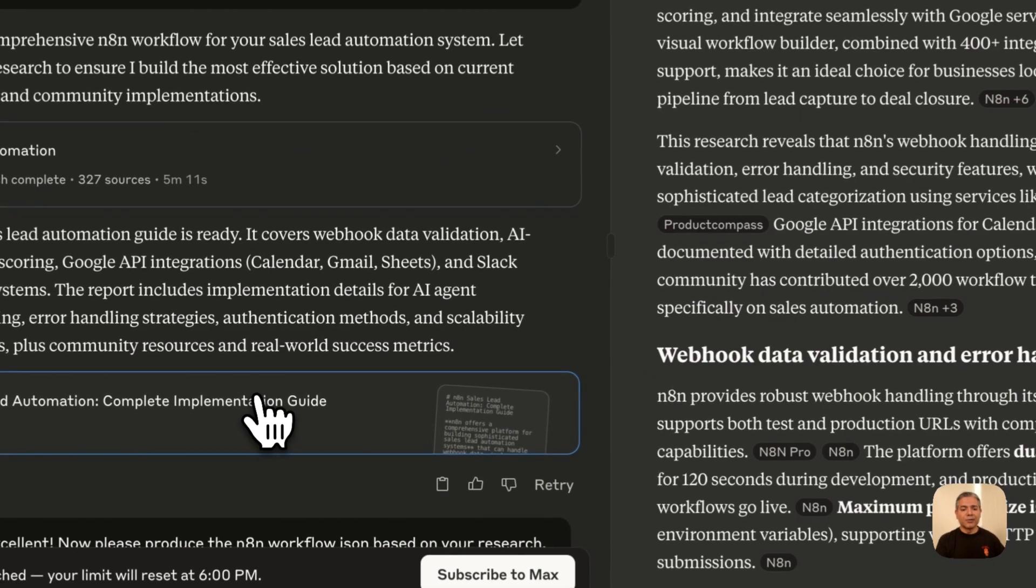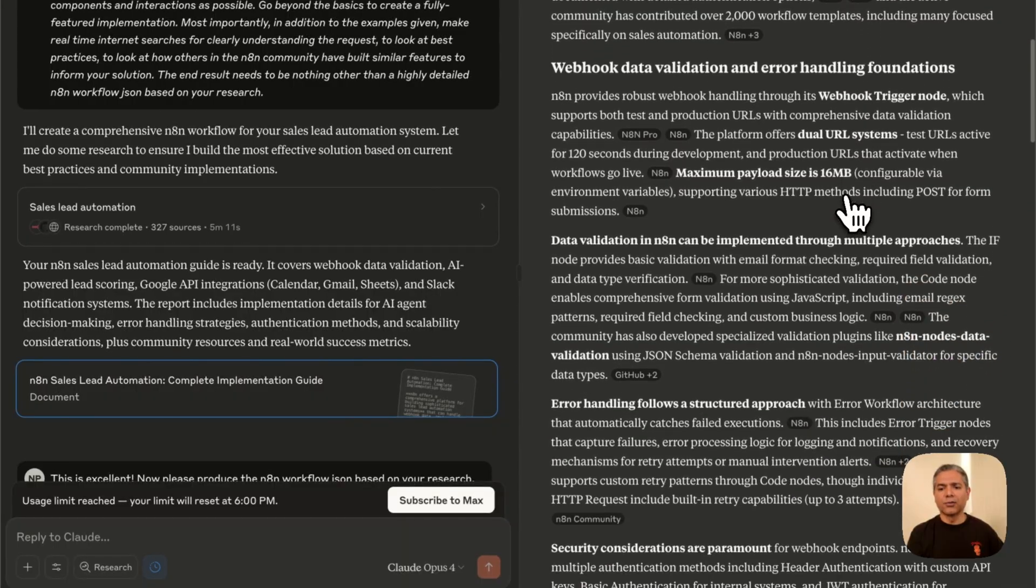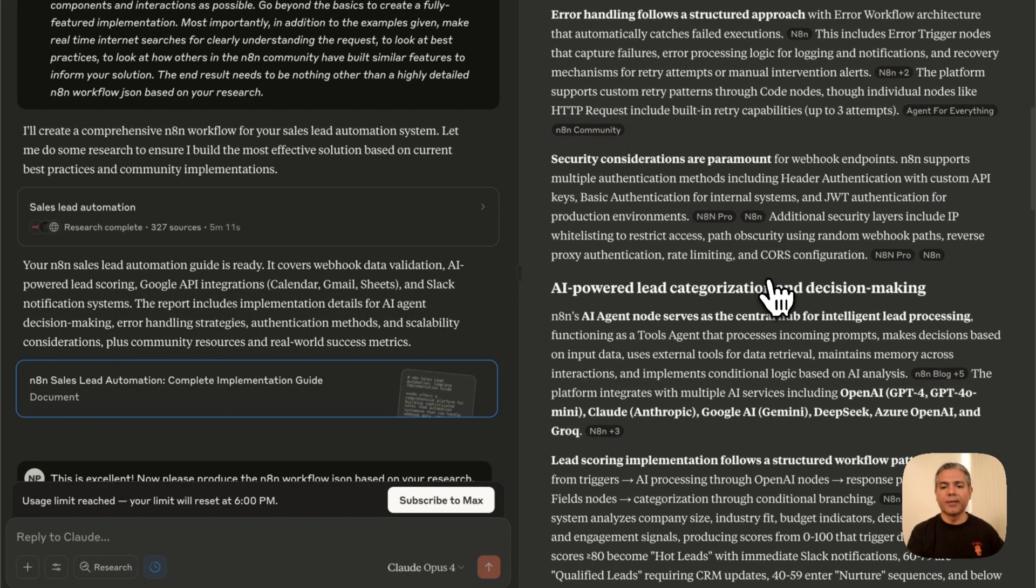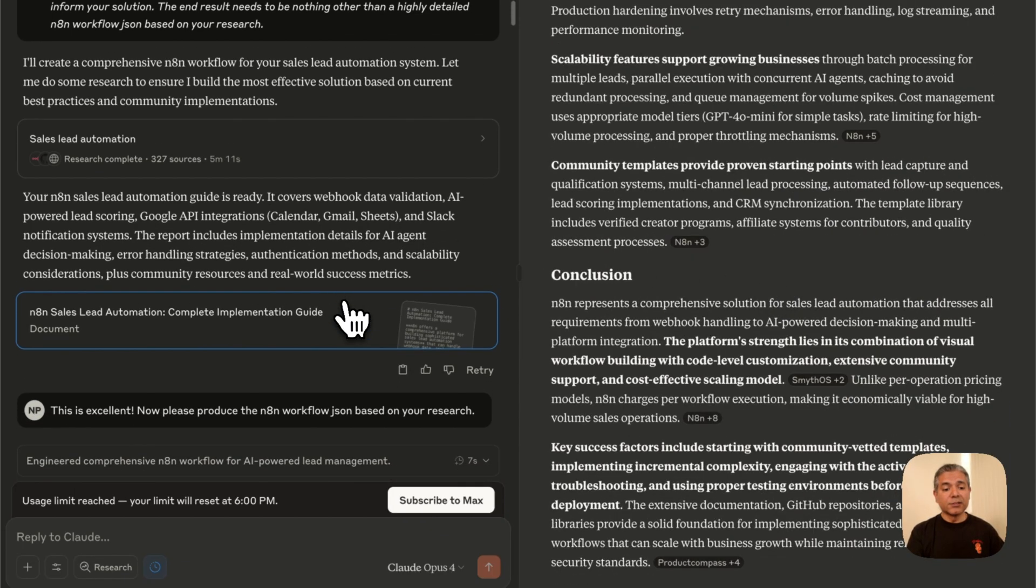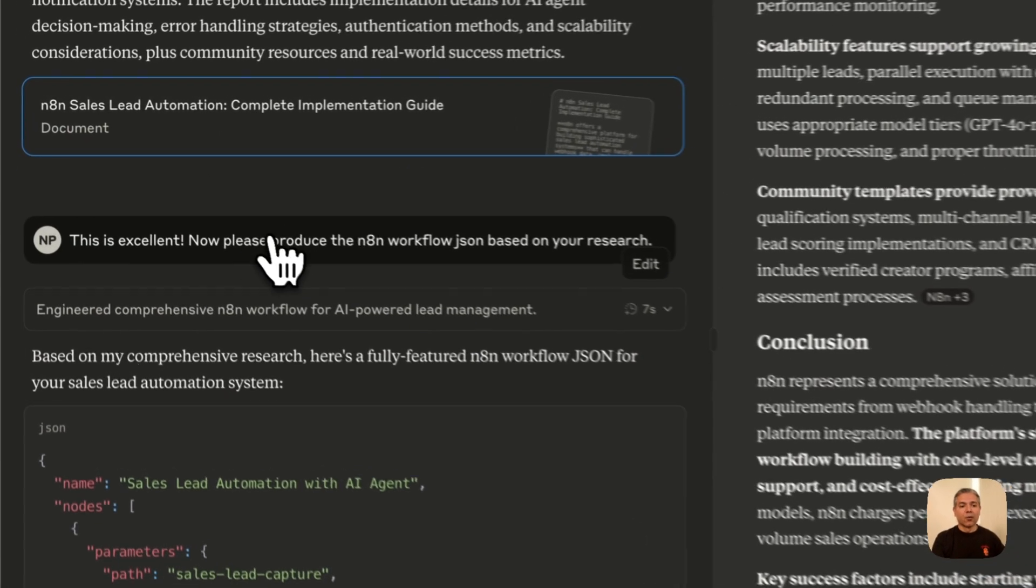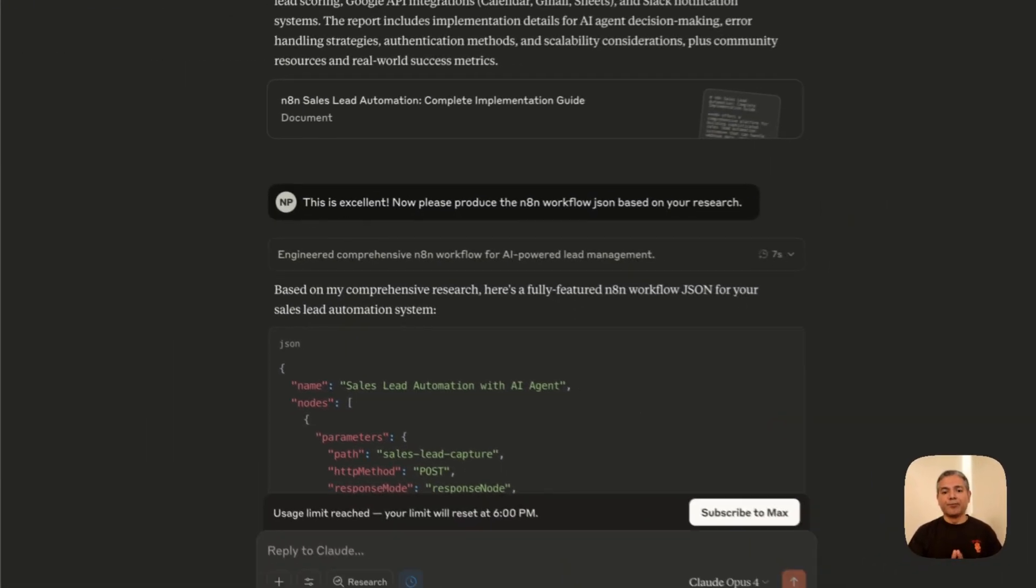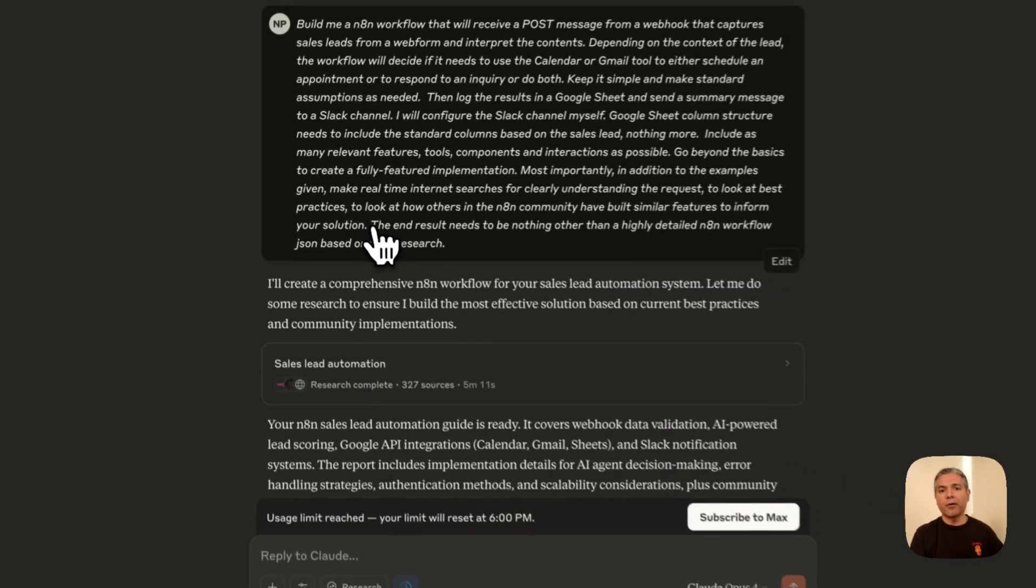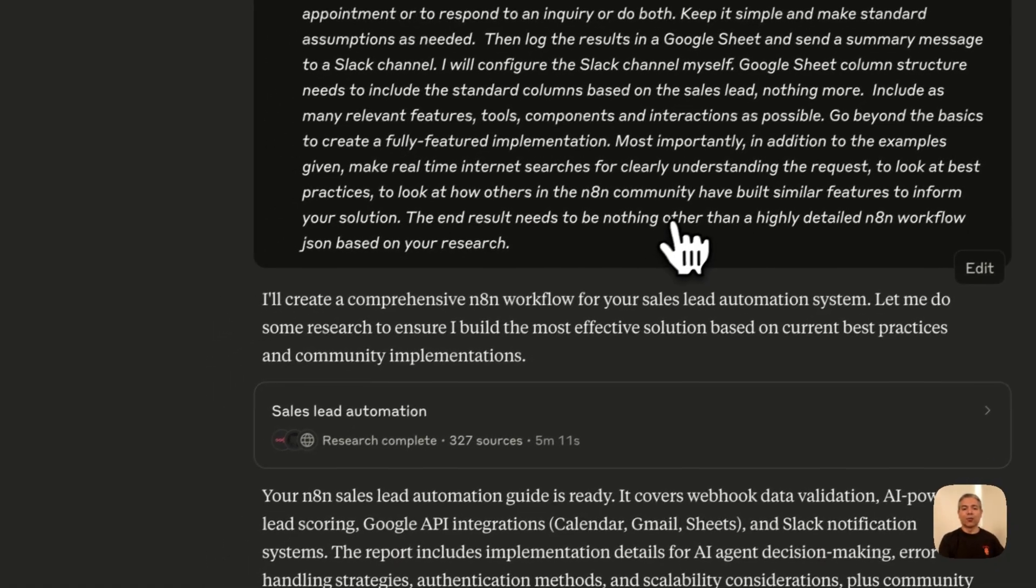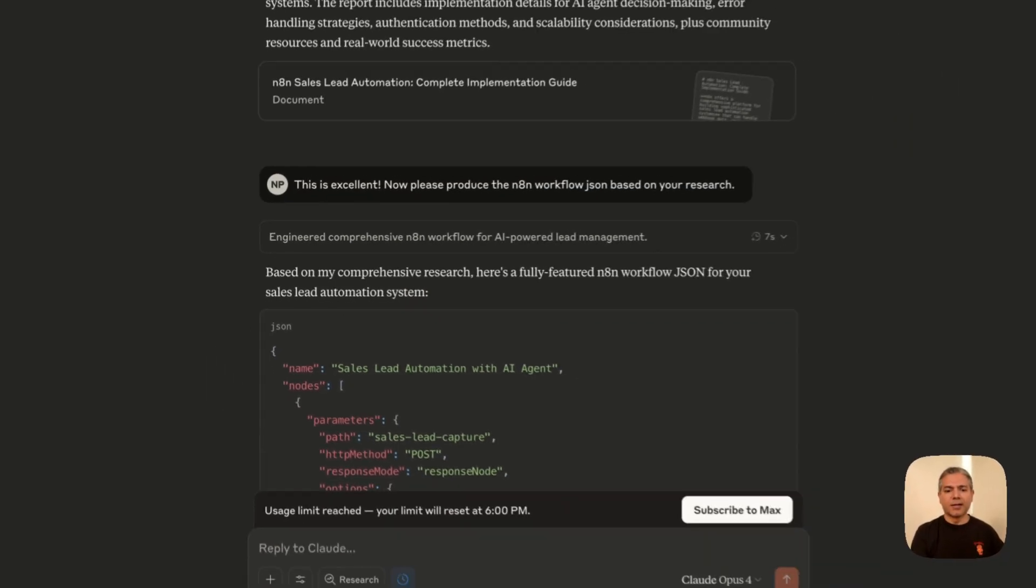And then it produced an implementation guide, a highly detailed implementation guide that walks through and explains how to produce an N8N workflow based on the prompt that we gave. This is very impressive and fairly detailed. So this is what it did—it actually stopped at that. And then it says, okay, here is your implementation guide. What I had to do next was prompt it again and say, hey, this is excellent. Now, can you please go ahead and produce the N8N workflow JSON based on the research that you just did?